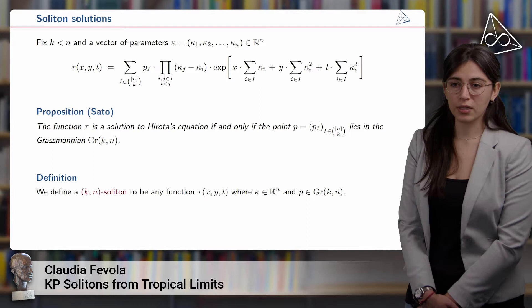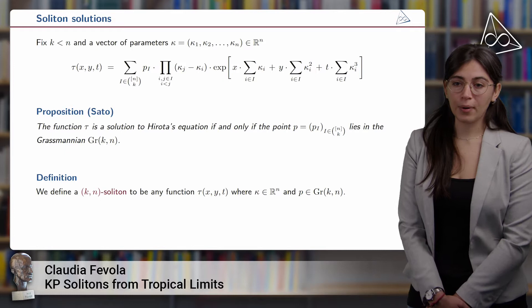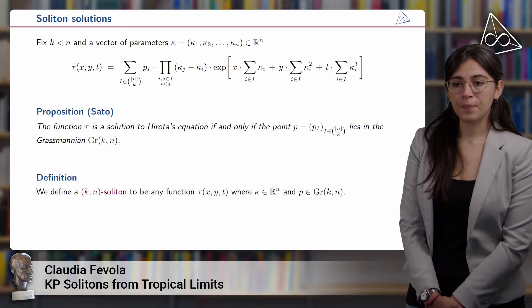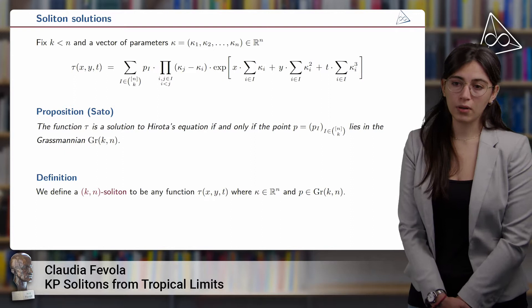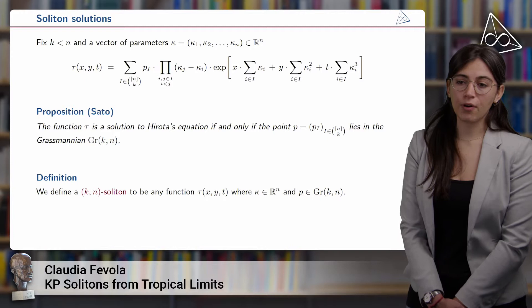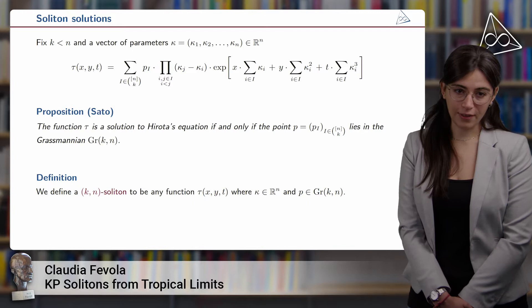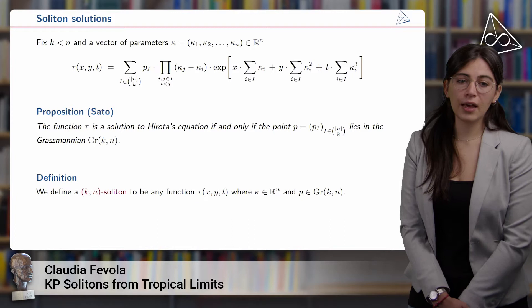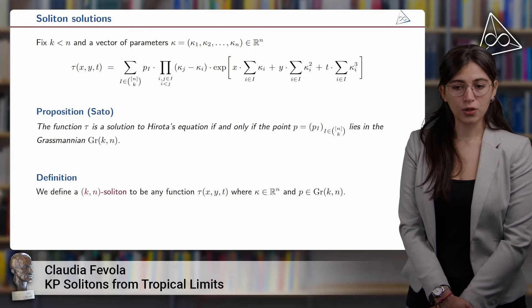Another interesting type of solutions to the KP equation are the so-called soliton solutions. To define them, we fix two natural numbers k and n with k smaller than n, and vector parameters kappa_1 to kappa_n. The tau function in this case is a finite sum of exponentials, where the indices run over all possible subsets of k elements from {1, ..., n}. A result by Sato says that such a tau function is a solution to the Hirota differential equation if and only if the point p is a vector of Plücker coordinates in the Grassmannian Gr(k,n). We define such a tau function to be a KN soliton solution to the KP equation.